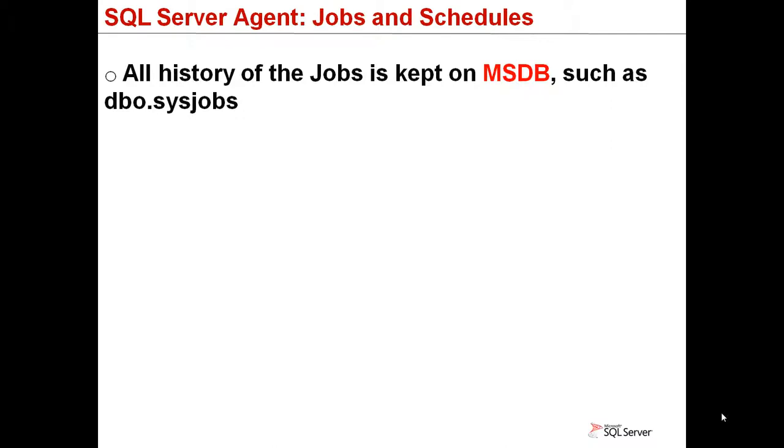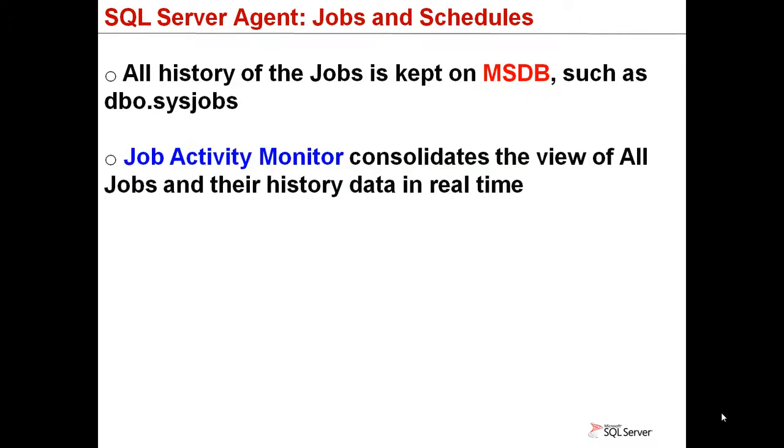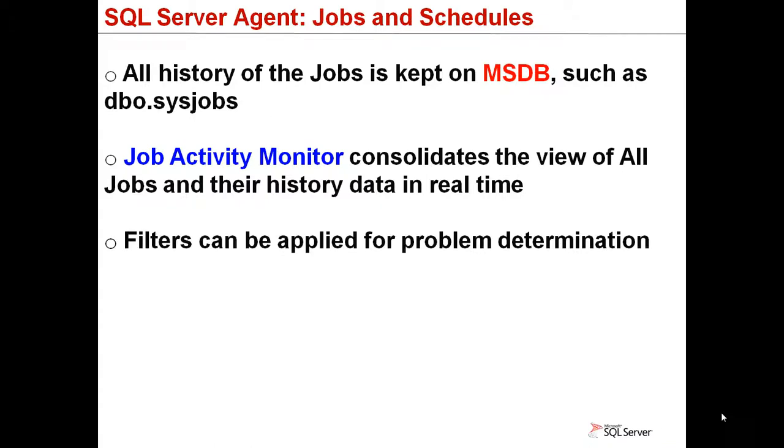The database administrator can also monitor the jobs execution in real time using the SQL Server Agent Monitor, or of course, using Transact SQL commands, like DMVs, which we reviewed in Module 3.